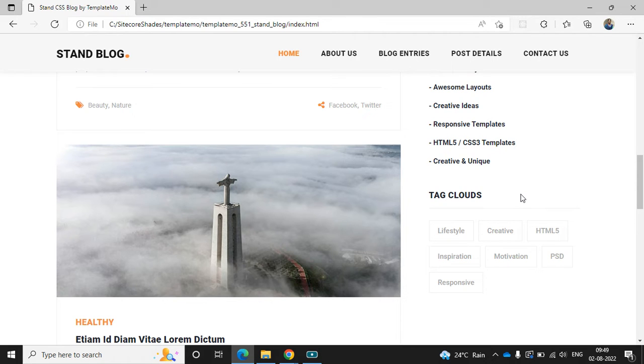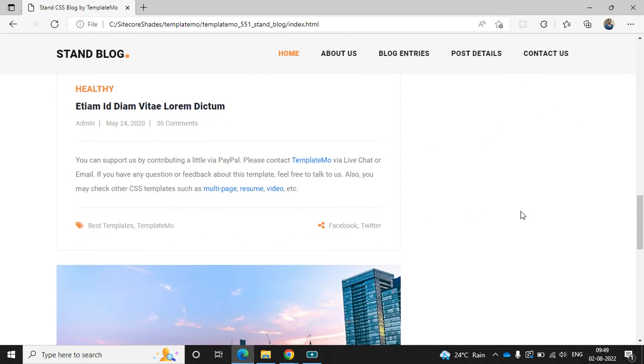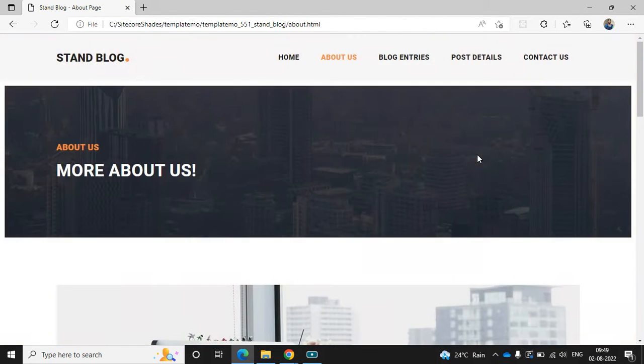Usually when we create the blogs, we can tag the items with some tags like lifestyle and creative. We have used that here. Next is the bottom section - it's the footer, and here we can find all the social media section. Let's go to the next step.